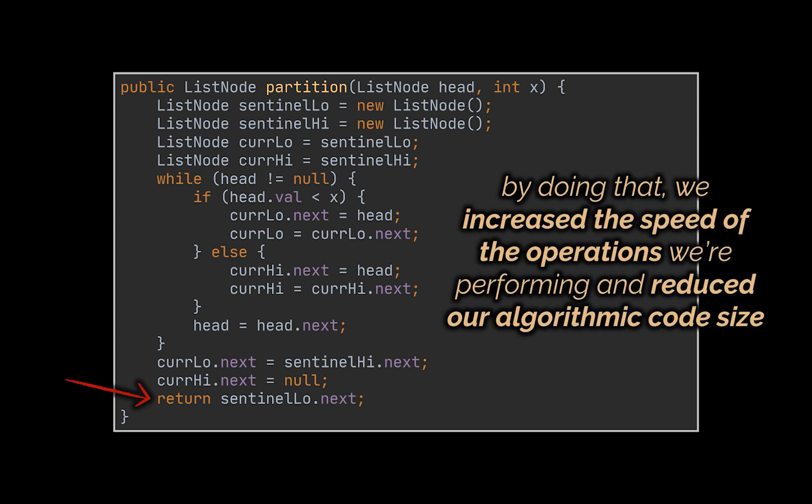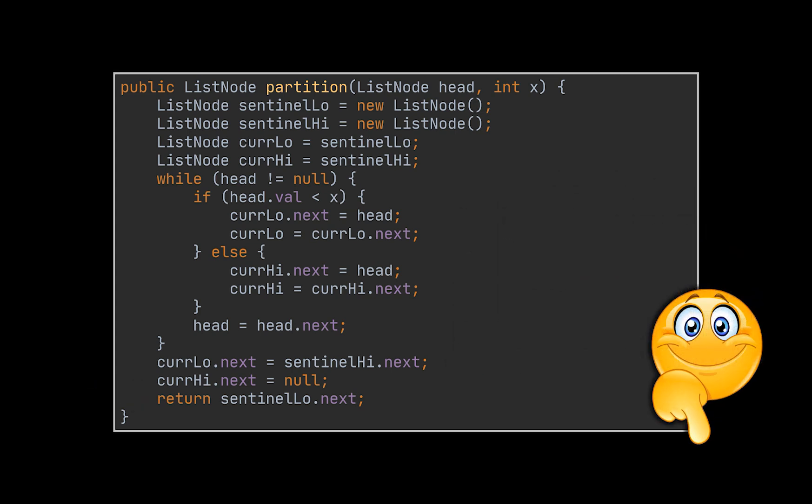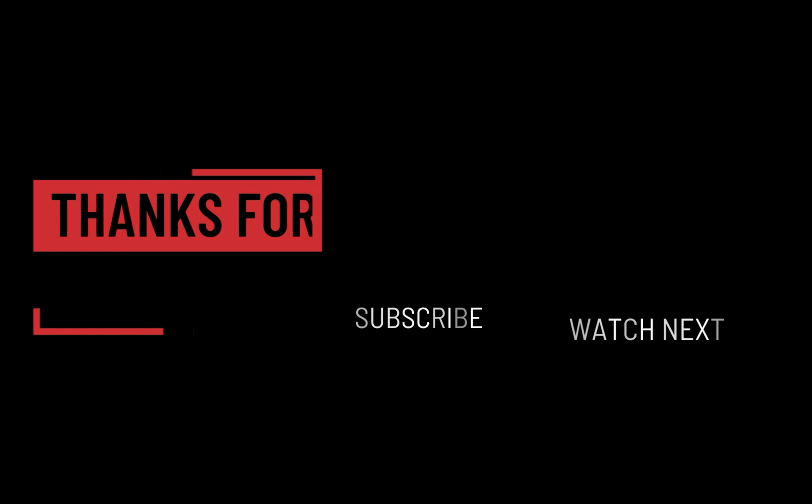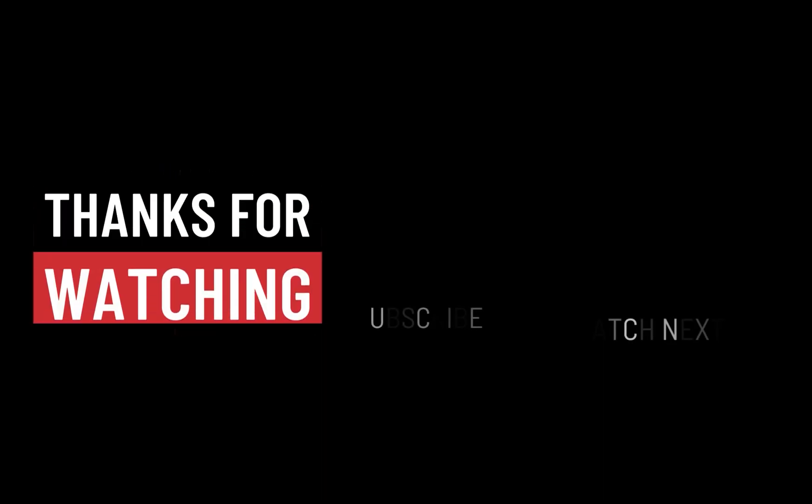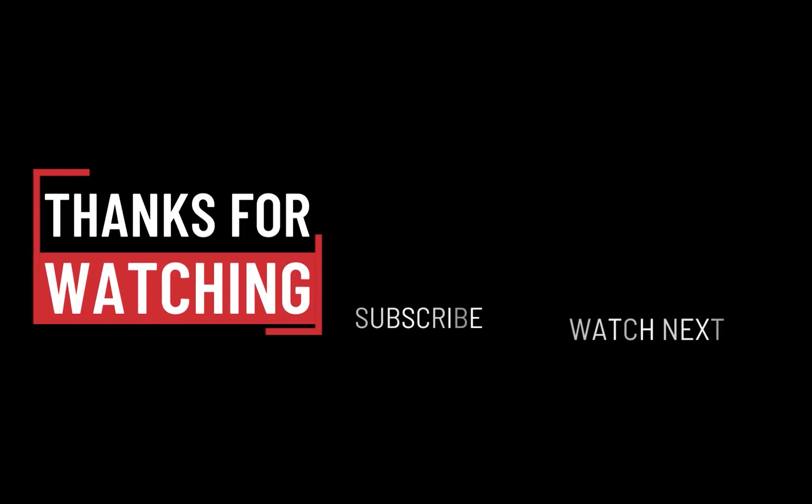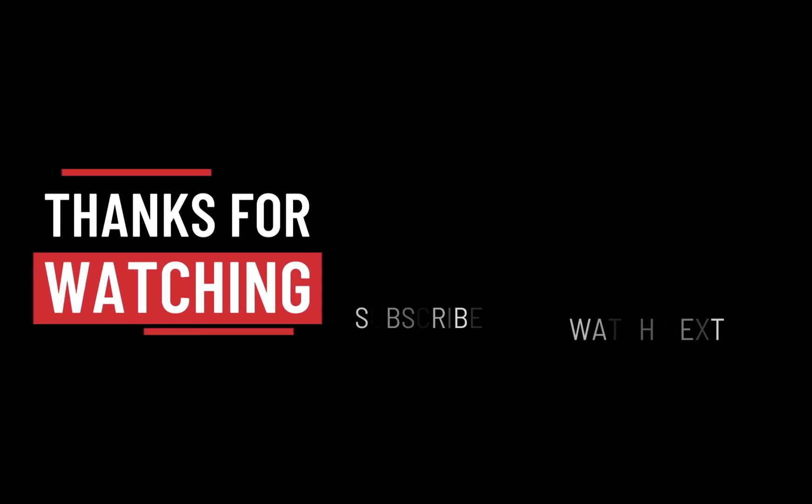By doing that, we increased the speed of the operations we're performing and reduced our algorithmic code size. The link to the LeetCode problem we solved today can be found in the description below. Let me know your thoughts and suggestions for upcoming videos in the comments section. And that's it for today. I hope it was helpful. Thank you guys for watching. Take care, and I will see you in the next one!